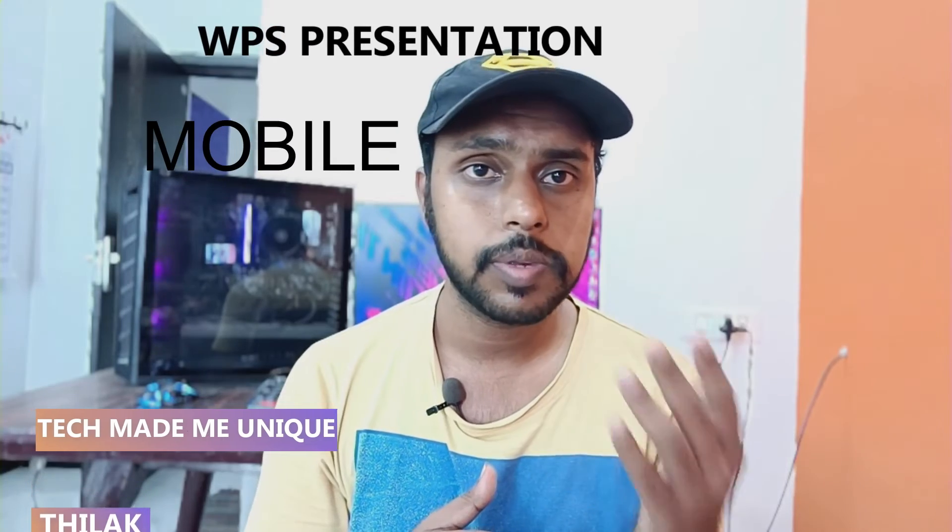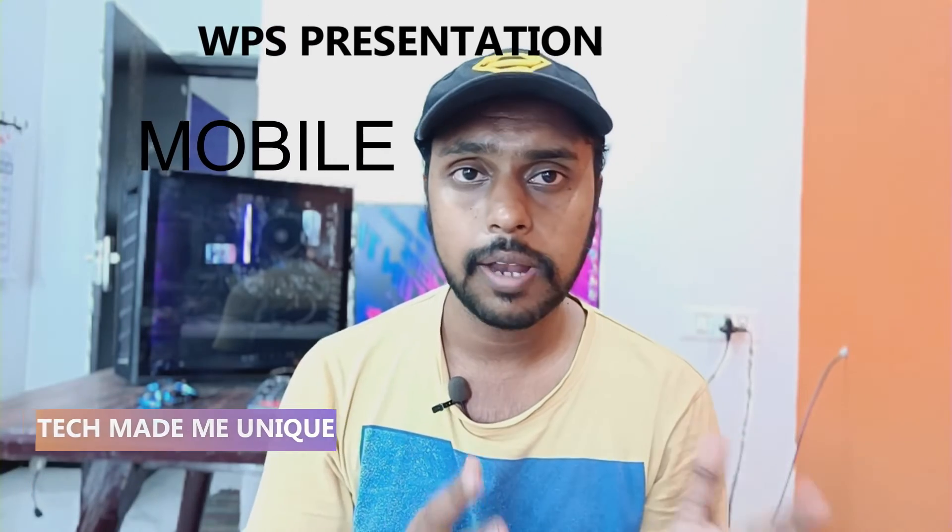Hi friends, I am Tilak, you are watching Tech Made Me Unique and today we are going to see how to insert a hyperlink on your WPS presentation on your mobile phone. If you are new to this channel, make sure to click on the subscribe button below. Let's move on to the video.